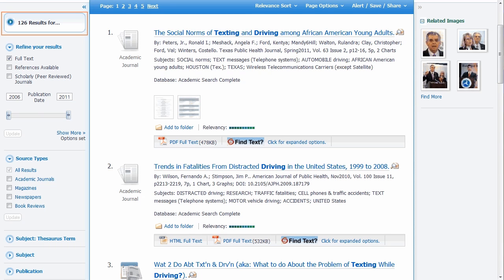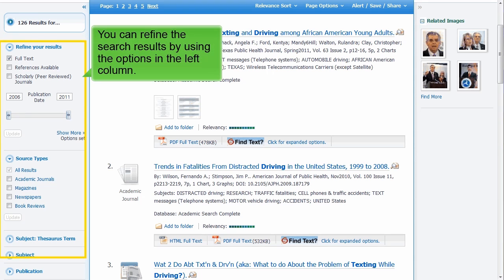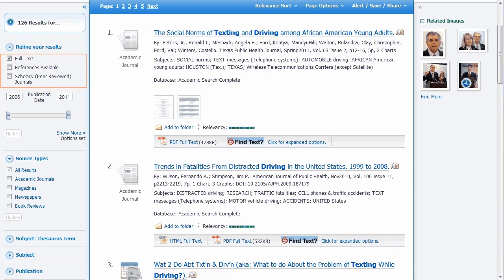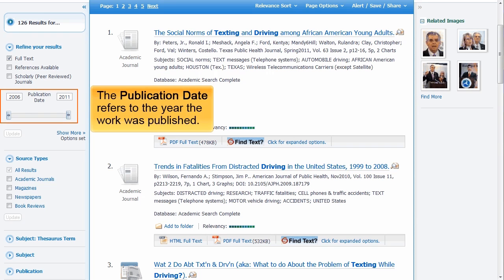This search retrieved 126 results. You can refine the search results by using the options in the left column. Check or uncheck Full Text, References Available, or Scholarly Peer Reviewed Journals. Publication Date refers to the year the work was published — you can type in a date range or use the slider to adjust the years.